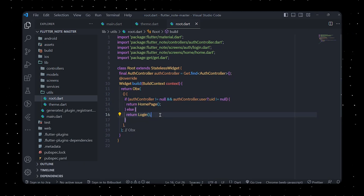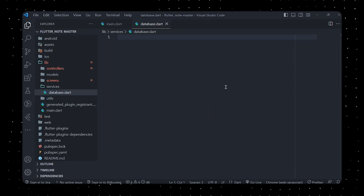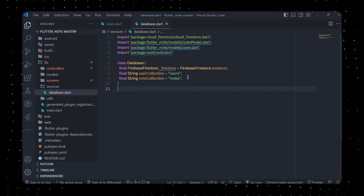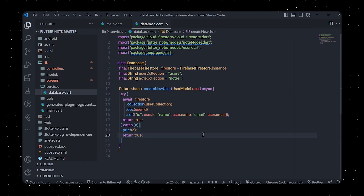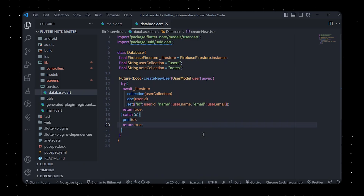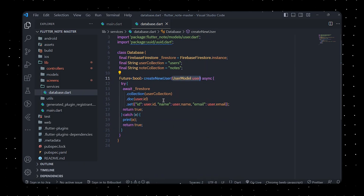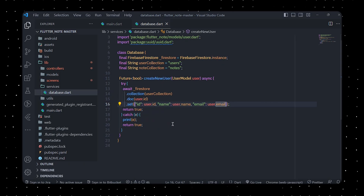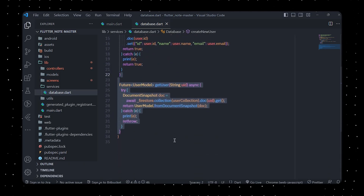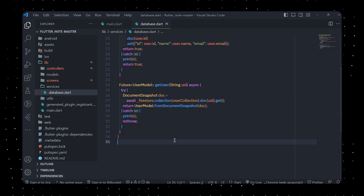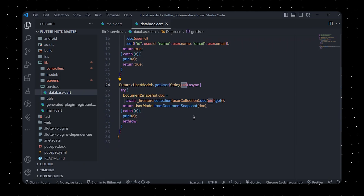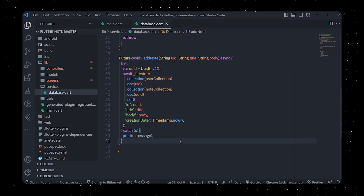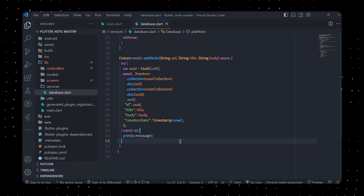In database.dart, we define a class named Database which provides functionality for managing data in a Cloud Firestore database for the note-taking app. The createNewUser method creates a new user document in the users collection, taking a UserModel object as an argument and setting the id, name, and email fields. It returns a Future that completes with a boolean indicating success. The getUser method retrieves user data from the users collection using the user's UID and returns a Future that completes with a UserModel object.